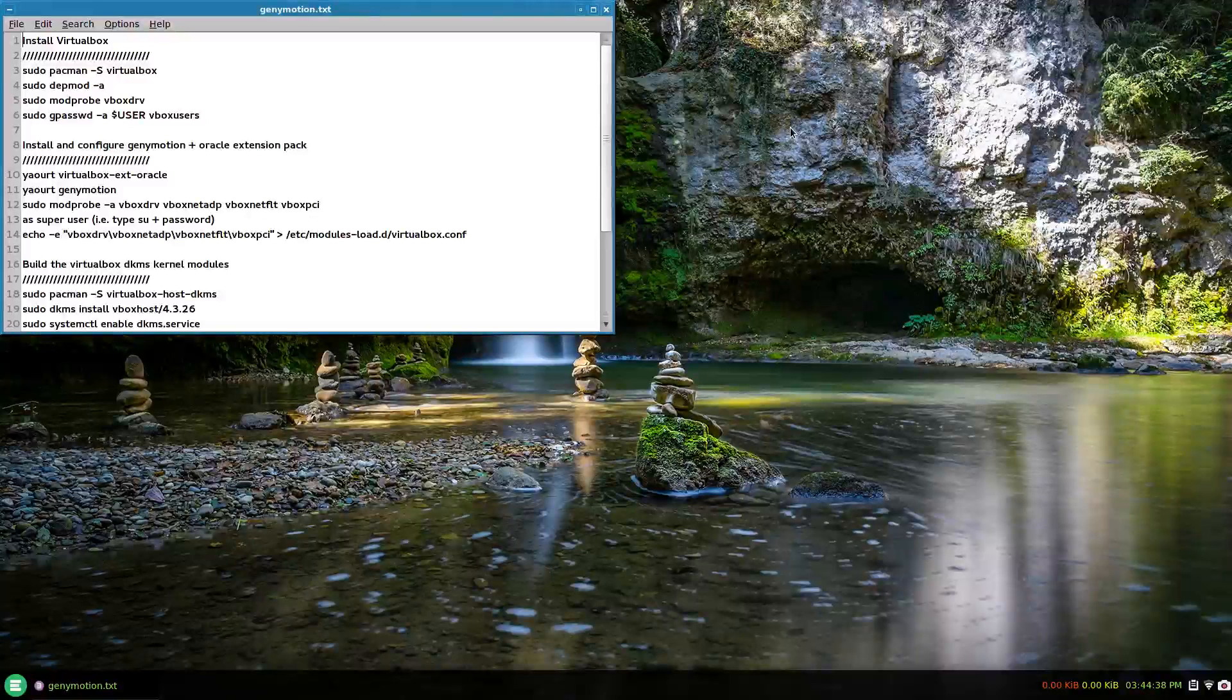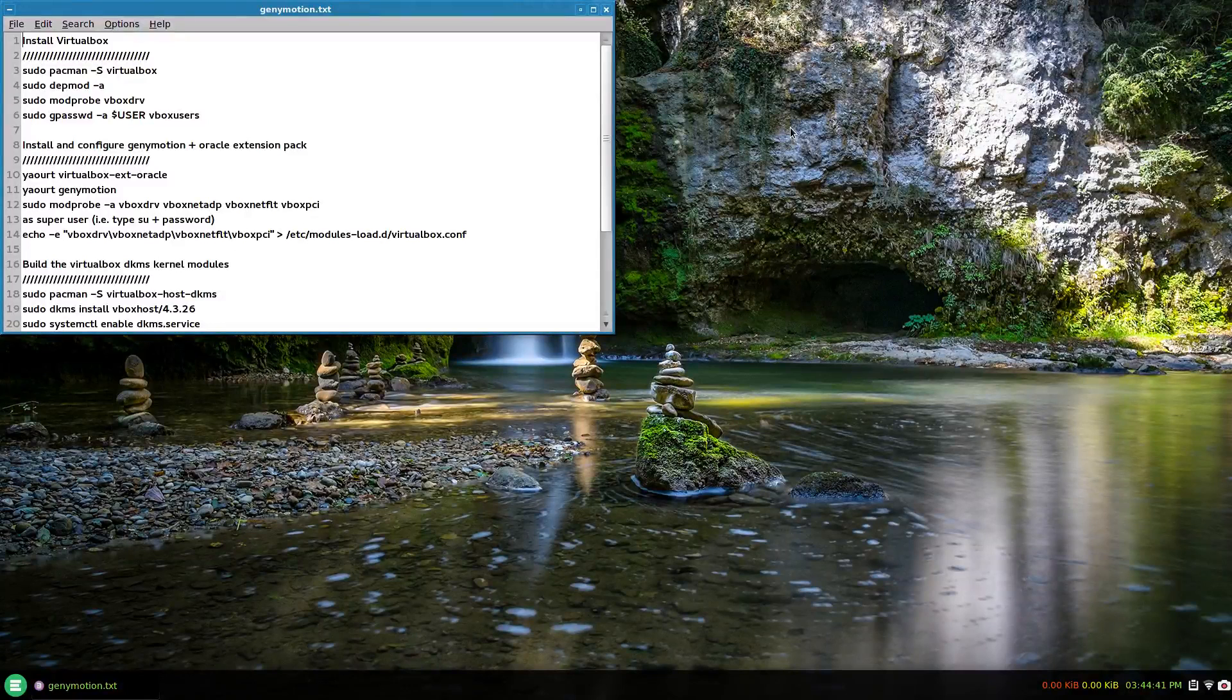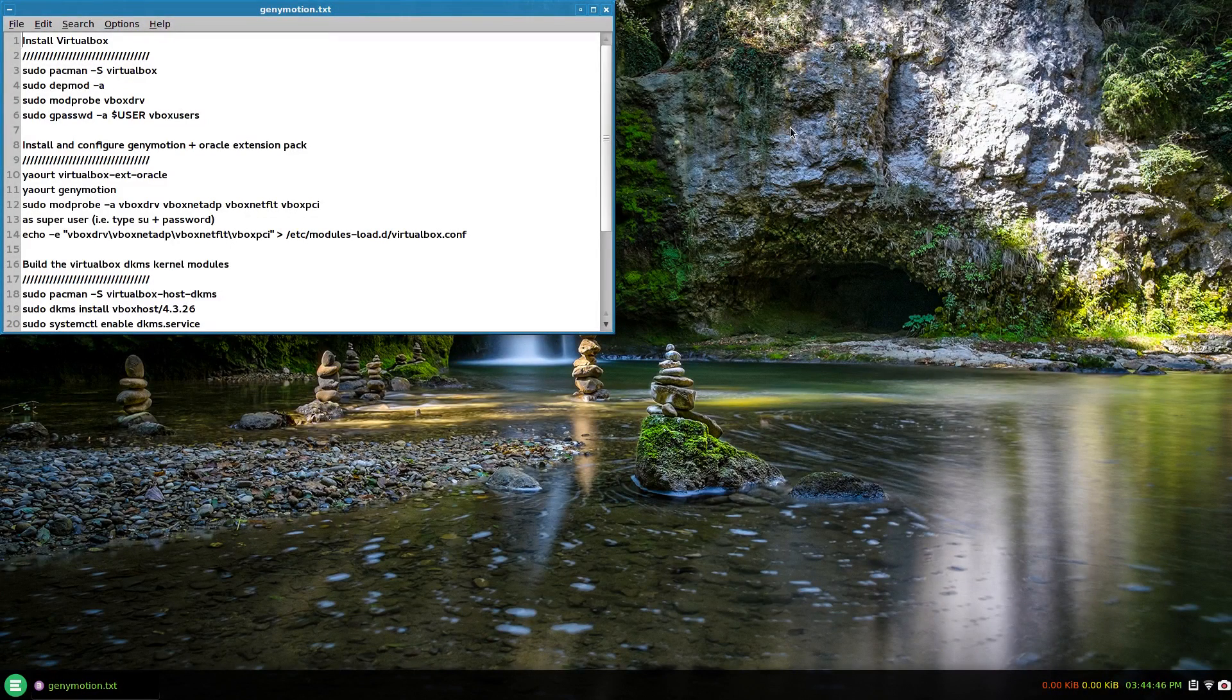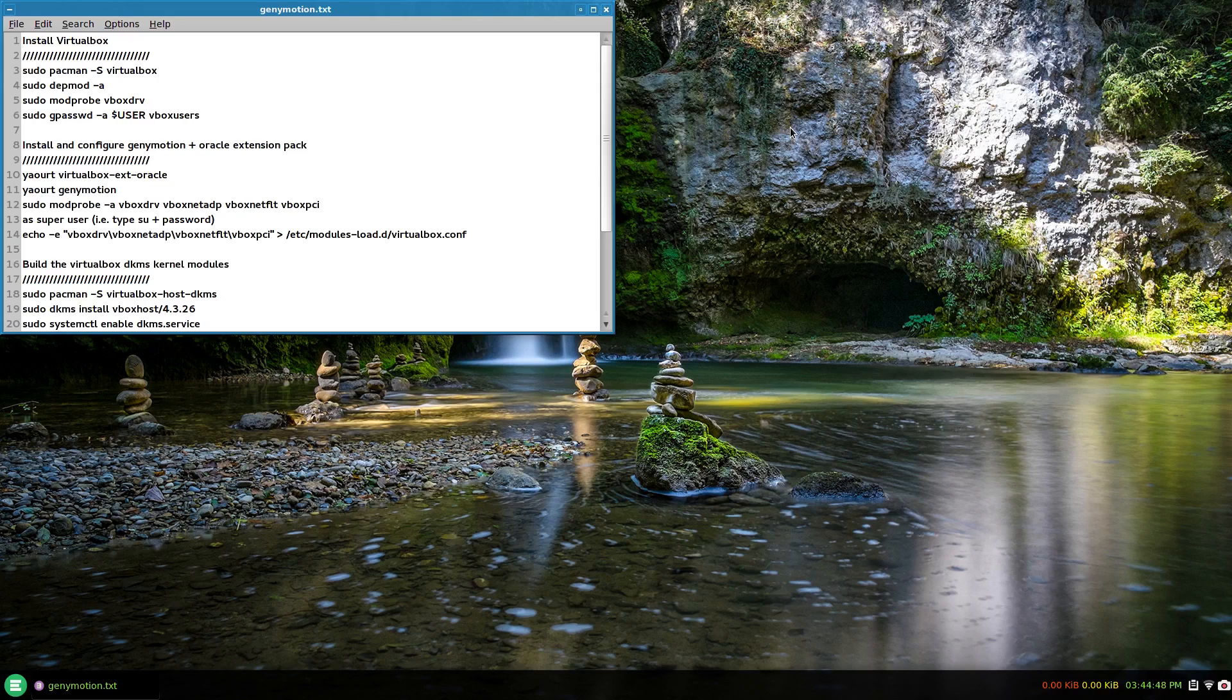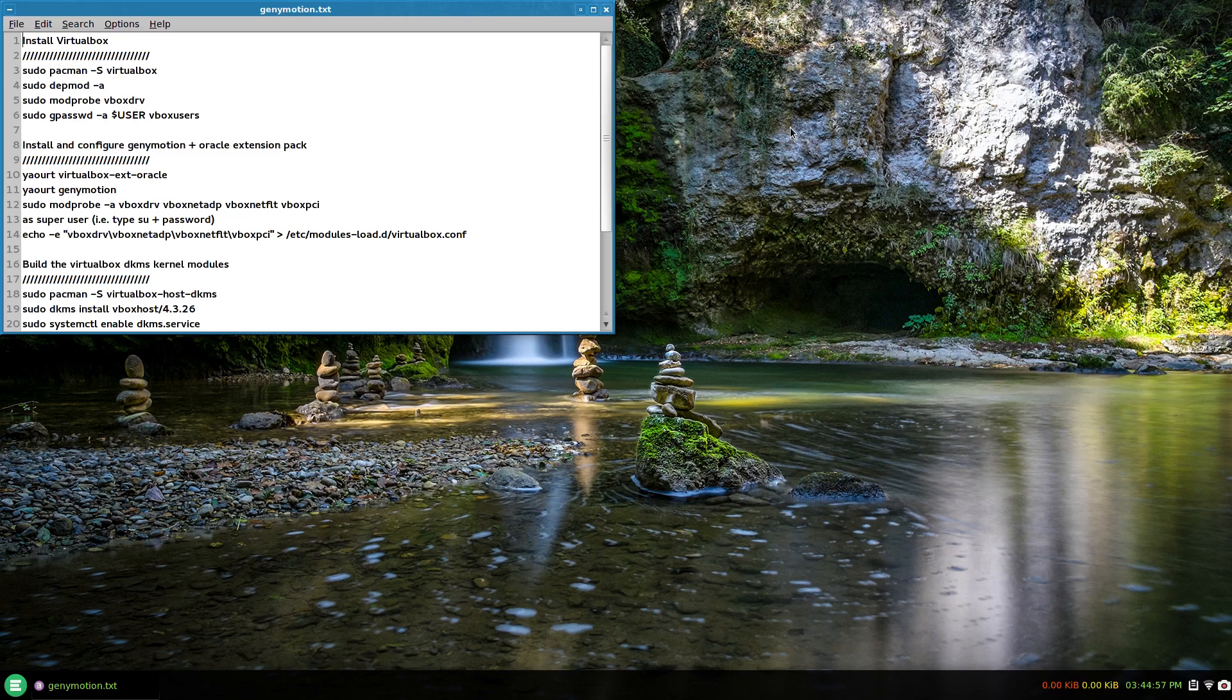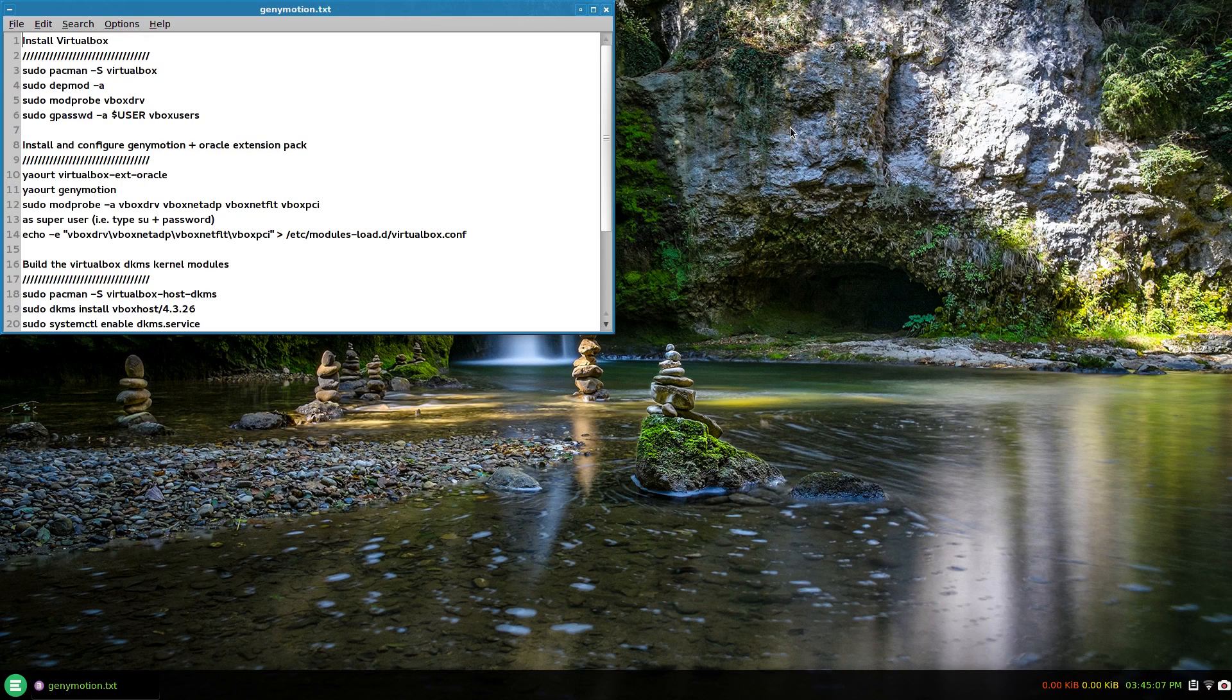In this video I want to talk about installing an Android OS emulator called Genymotion, which I believe is by Google. You have to create an account to download any virtual software from genymotion.com. I'm going to go through the steps of installing this in Arch Linux. I've made some notes here which I'll upload and provide a link for.